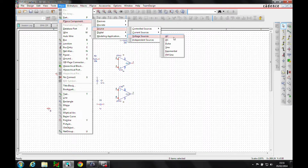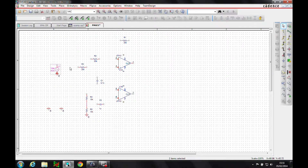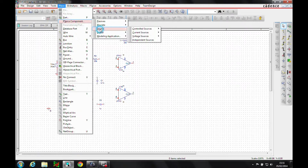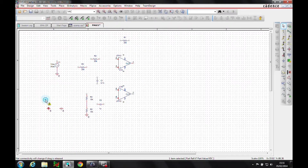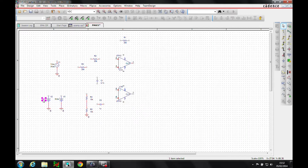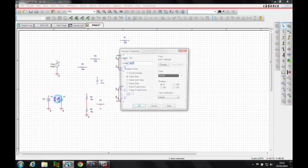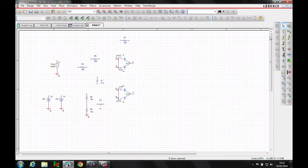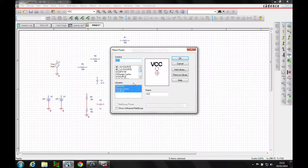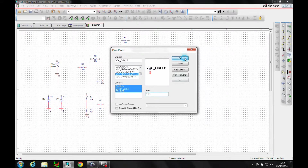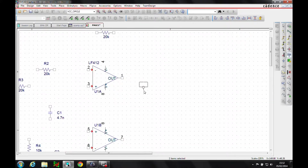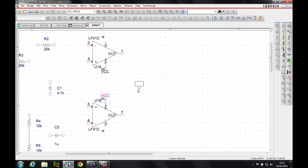We need sources, so let's go to voltage AC. We'll use VCC and then edit this to VSS. This one is 15 volts and the other is minus 15 volts.